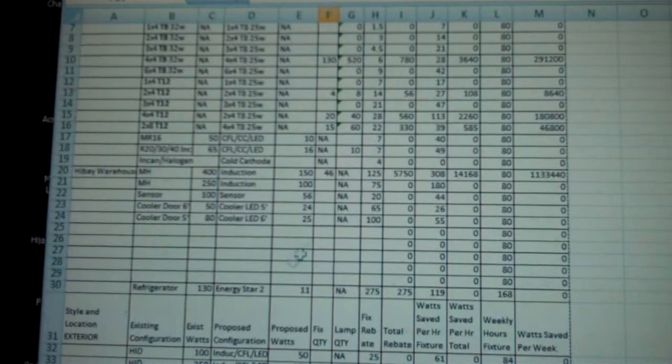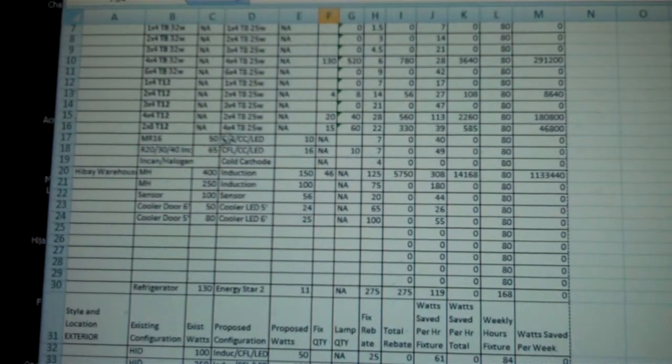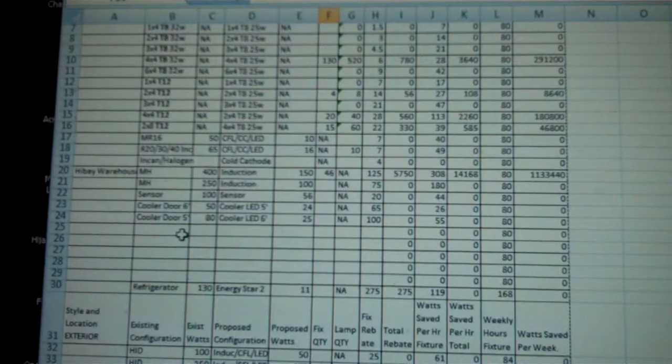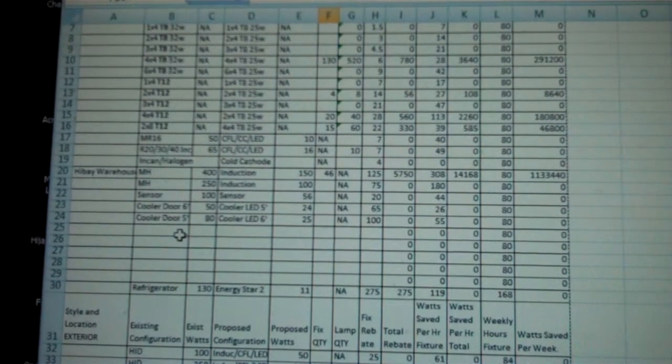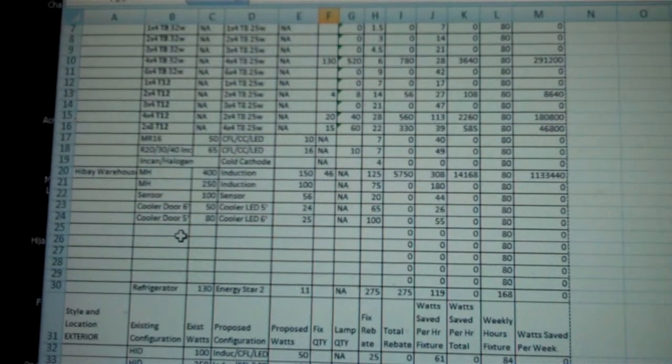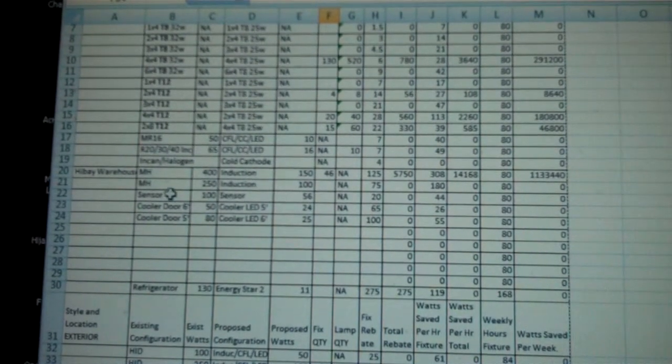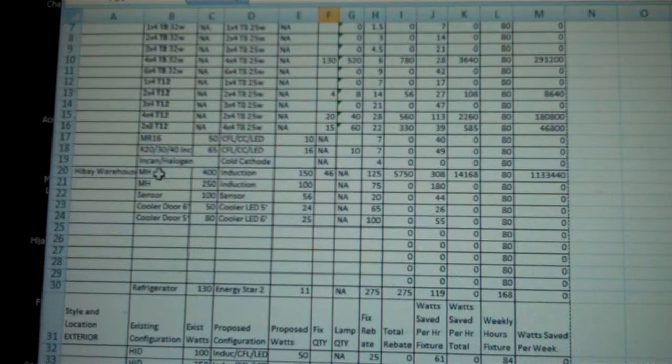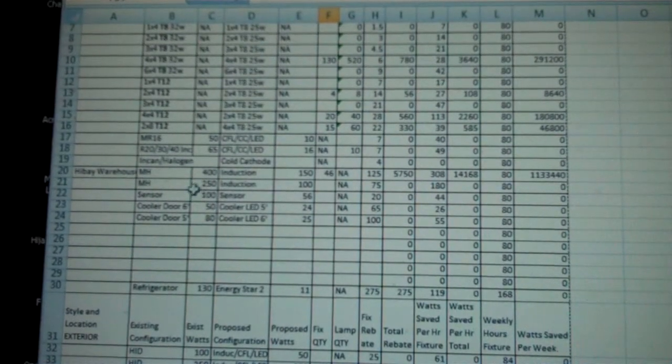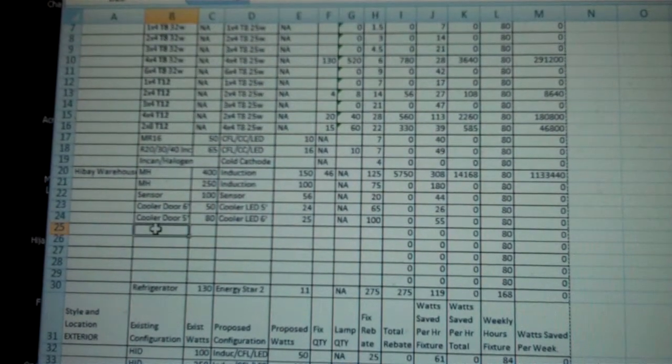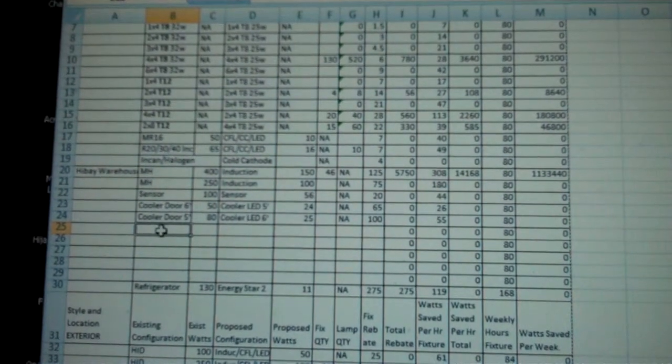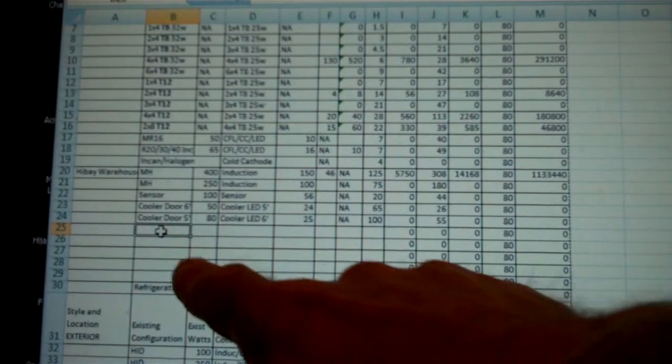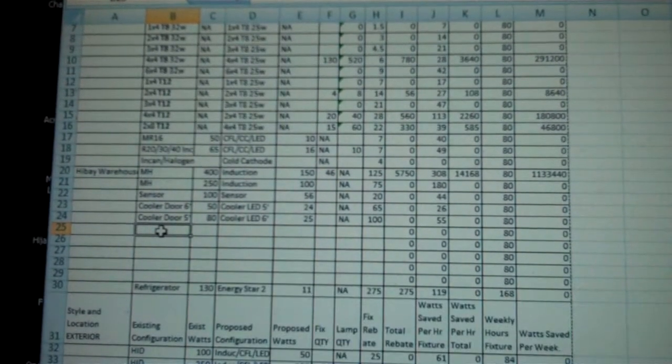If you have anything that's not showing here, like for instance I've got 24 metal halide 100 watts and all I have is metal halide 400 and 250, I'm going to create my own column right here.